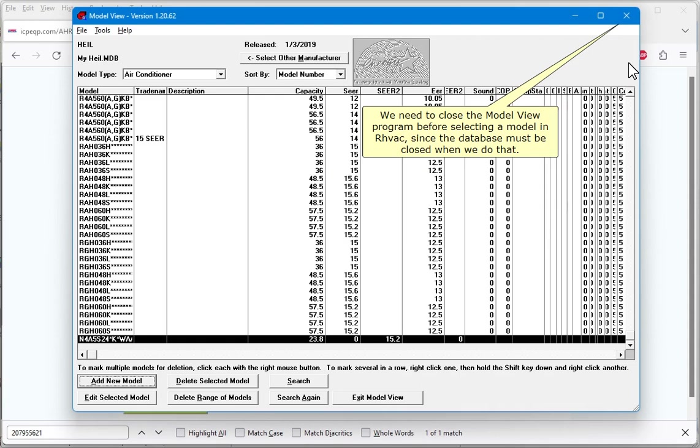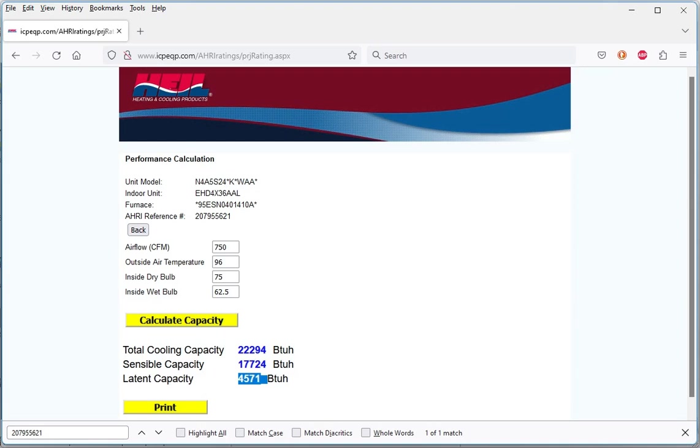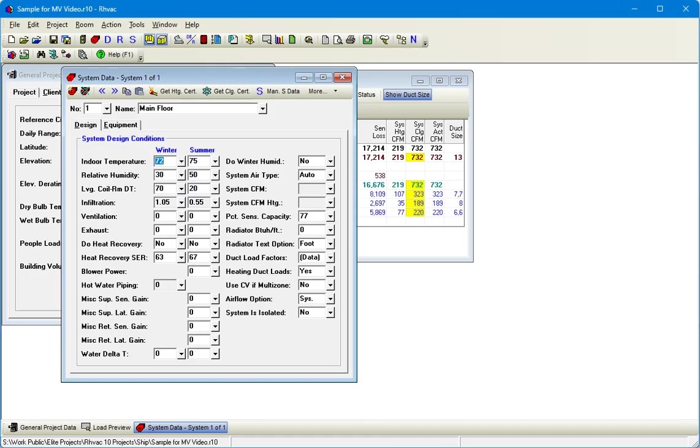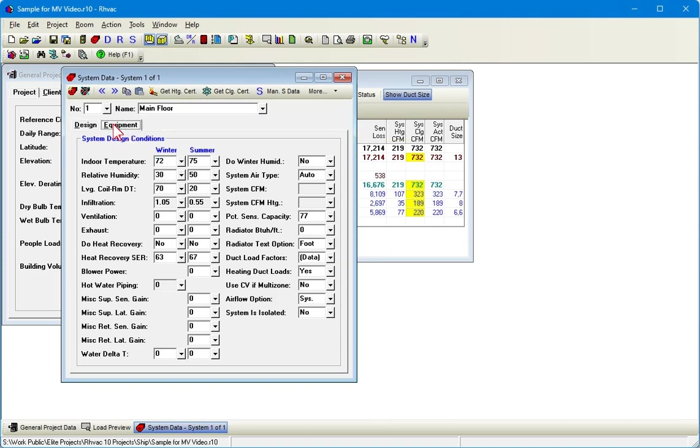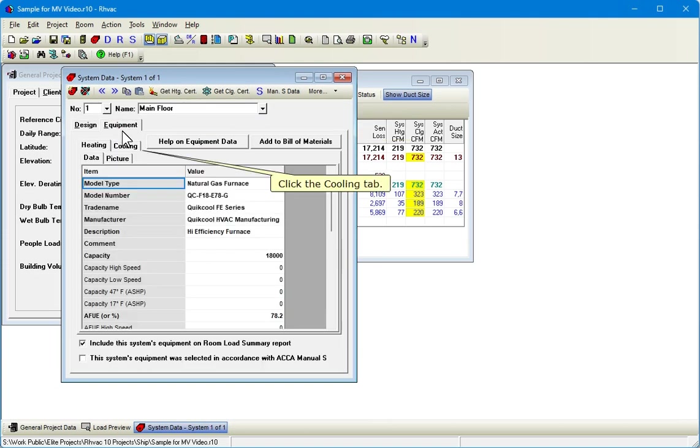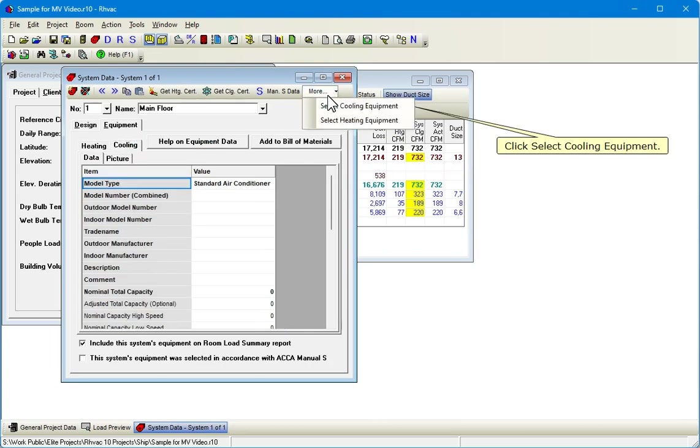We need to close the Model View program before selecting a model in RHVAC, since the database must be closed when we do that. Click the Equipment tab on the System Data window. Click the Cooling tab. Click the More button. Click Select Cooling Equipment.